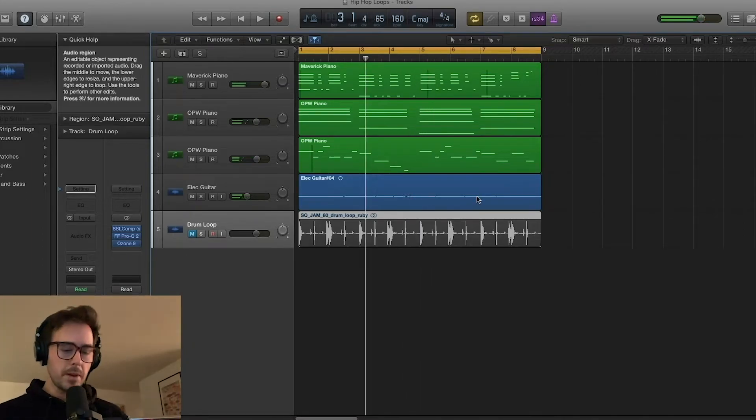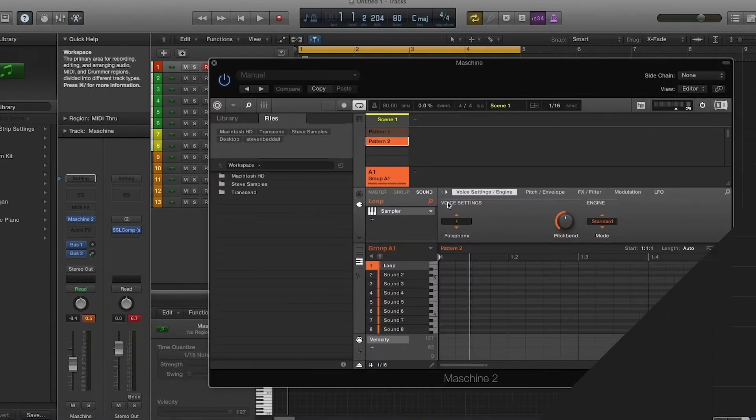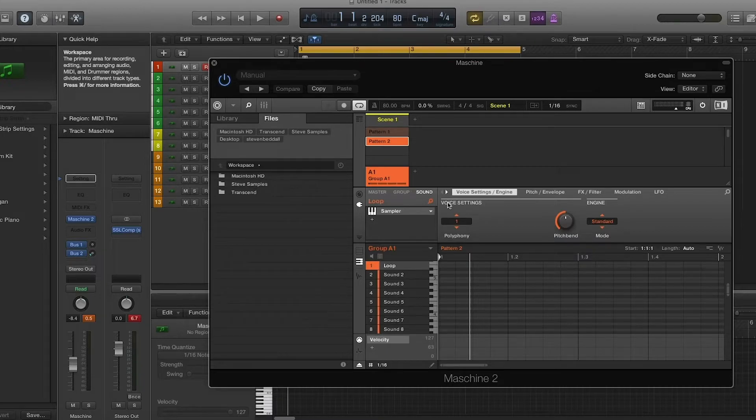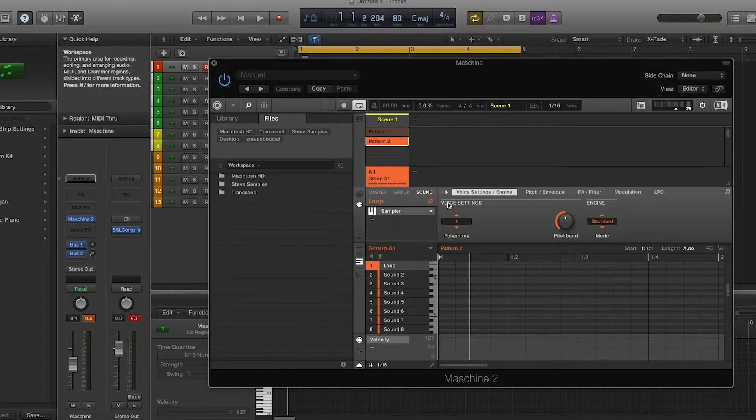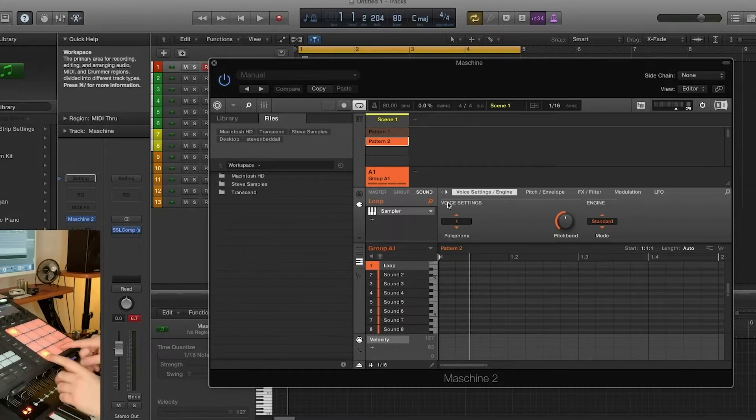Okay, that sounds about right. I'm going to bounce this down. Okay, so the loop that we've bounced down, I've now imported it into machine, and I've sliced it up, and now we can kind of give it that chopped up hip-hop sound, right?